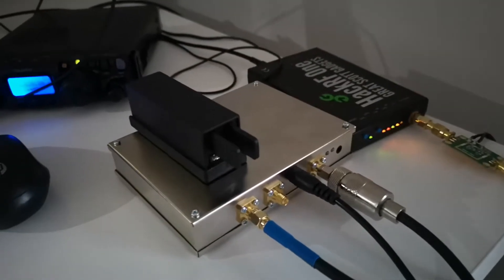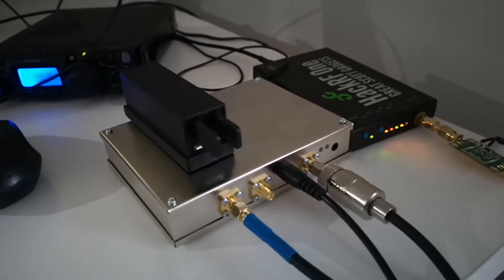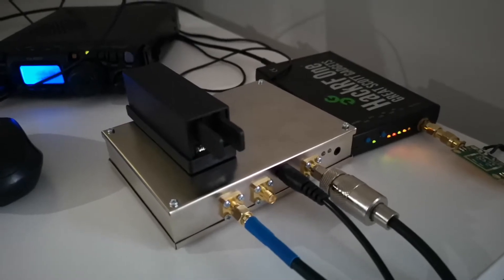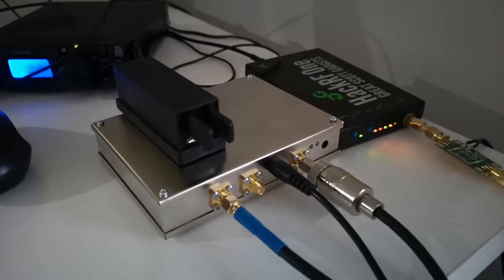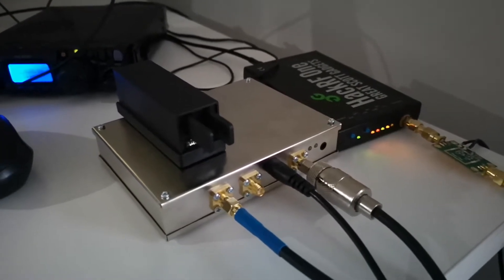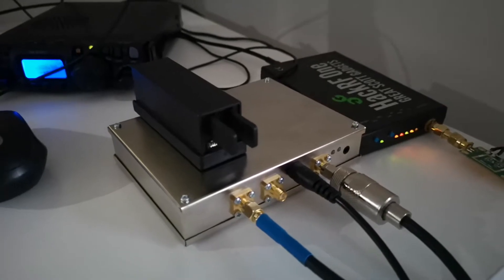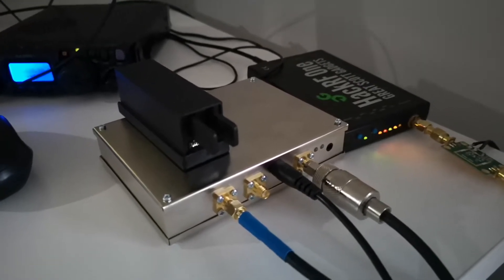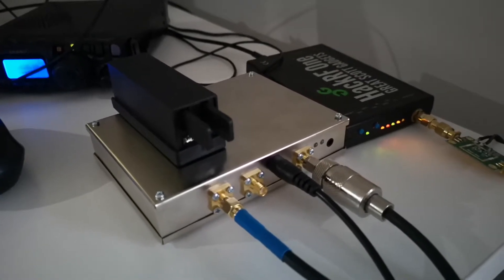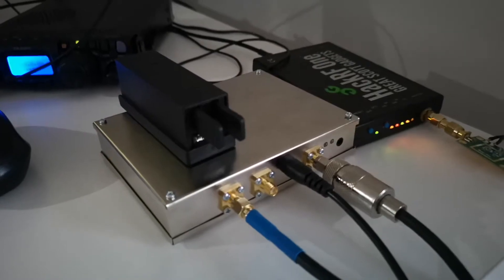And this small device here, small neat thingy, is the SGLabs upconverter from 70 cm to 2.4 GHz, from 400 MHz to 2.4 GHz. And it works pretty simple.